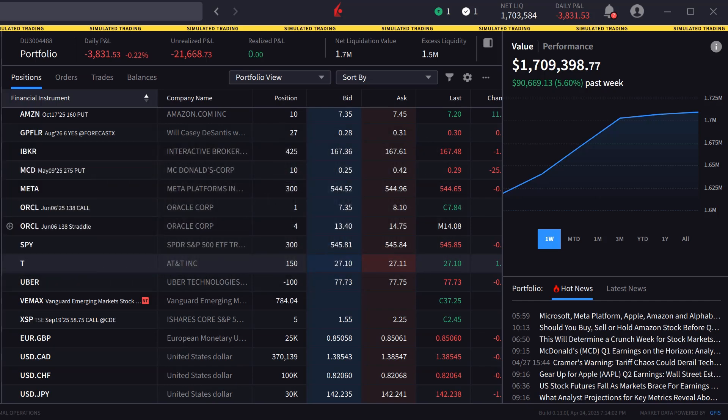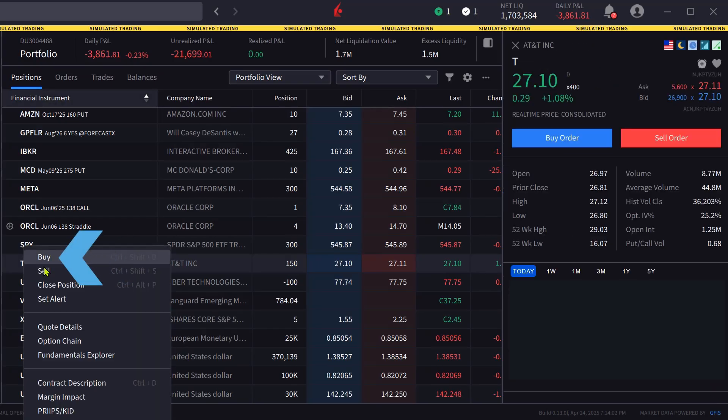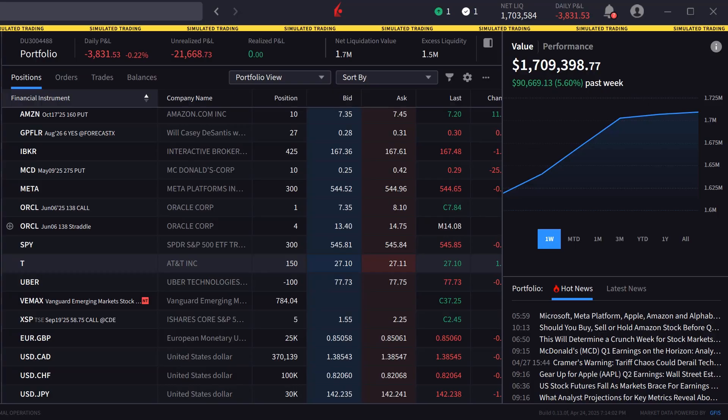The order panel in IBKR Desktop can be populated by either clicking on a symbol in the portfolio or watchlist screens, or typing in a symbol in the search bar. Once the symbol is selected the investor can click buy or sell to create an order window. In this example the investor chooses to create a sell stop order to close out an existing position in AT&T if the stock goes below a certain price.